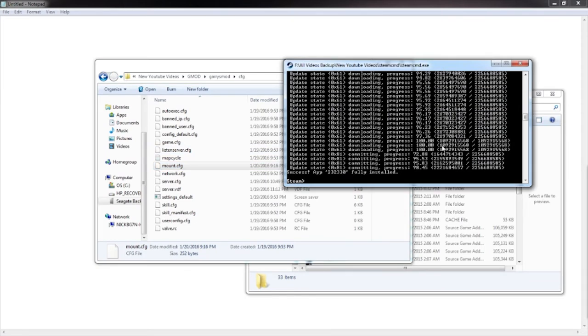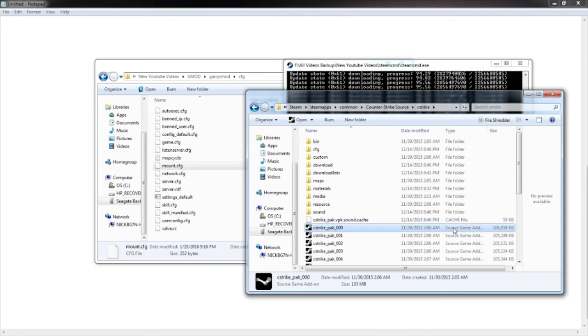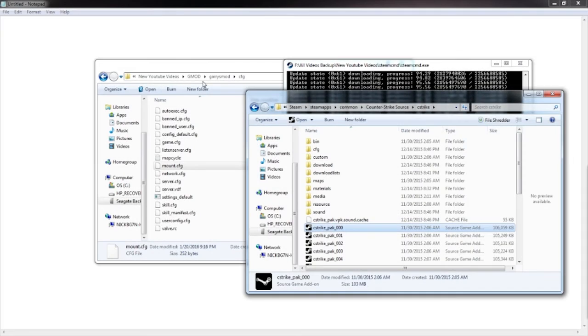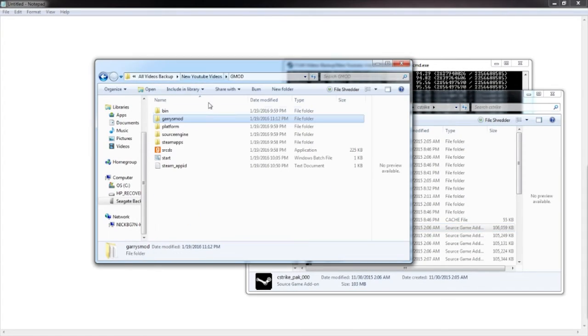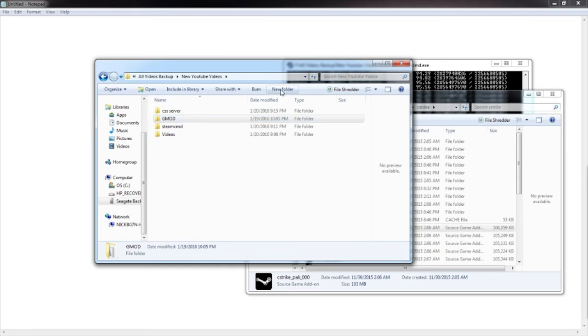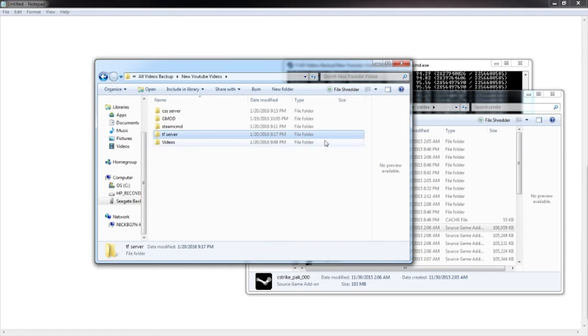Pretty much the same thing for TF2. As I just showed you before, I'll do it again. Give me one second. I have to actually find the code. Same thing. Go to wherever you want the server. Put TF server or put literally whatever you want.